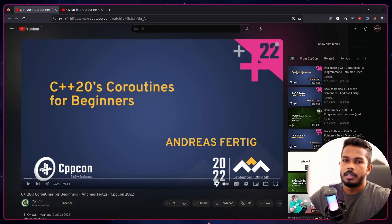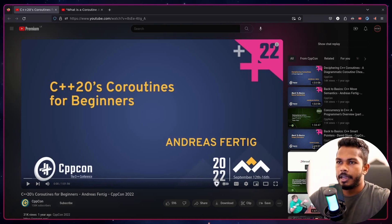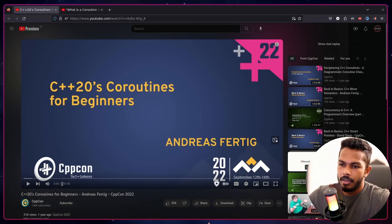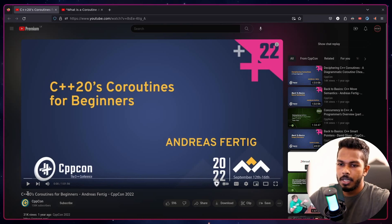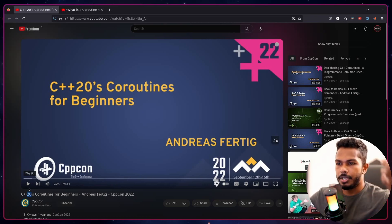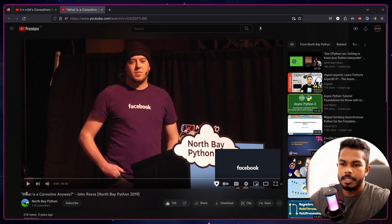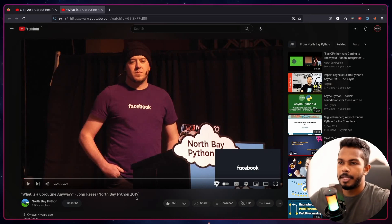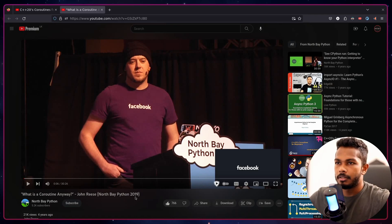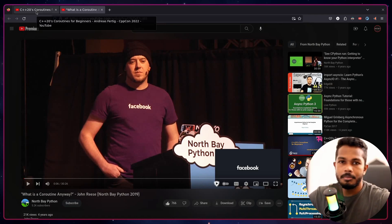If you don't know what coroutines are, I highly recommend watching two videos first. One is from CppCon 2022 — they introduced coroutines for C++ with version 20. The other is 'What is a Coroutine Anyway?' from a Python conference, which explains how they do asynchronous I/O using coroutines.